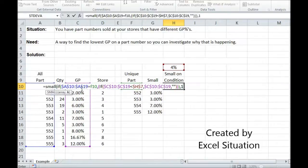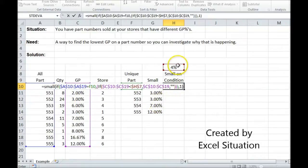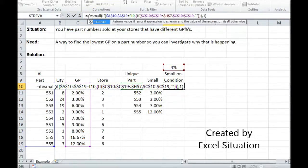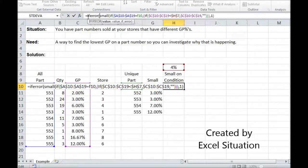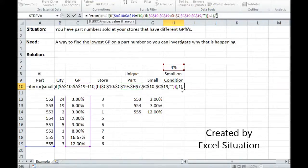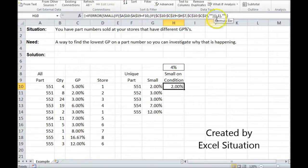Close the small. Now I happen to know that if the smallest happens to be larger than this, then this entire formula is going to return an error. I know that's a possibility. So I don't want to see that. So I'm going to wrap the whole thing in an if-error. If that happens, return nothing. And then I have to control shift enter.